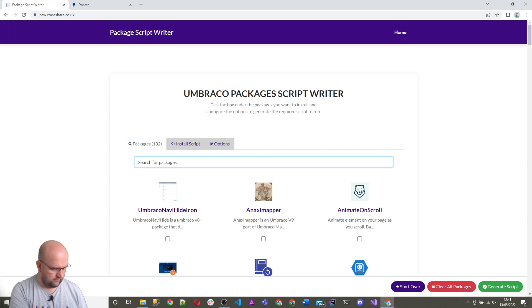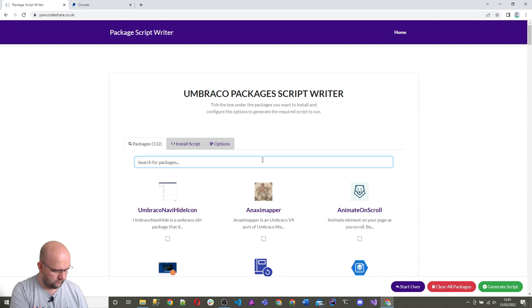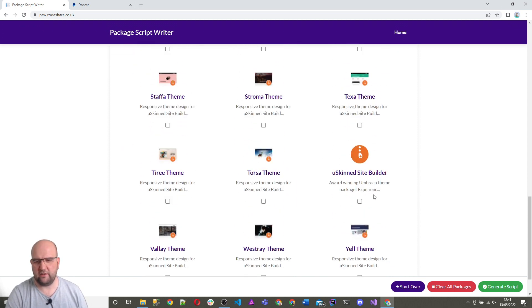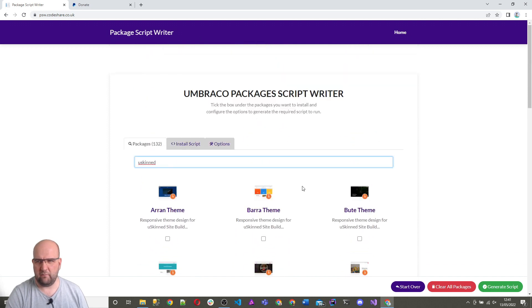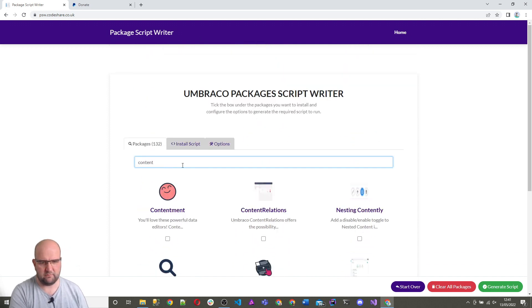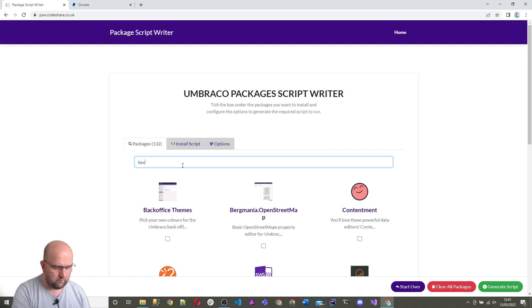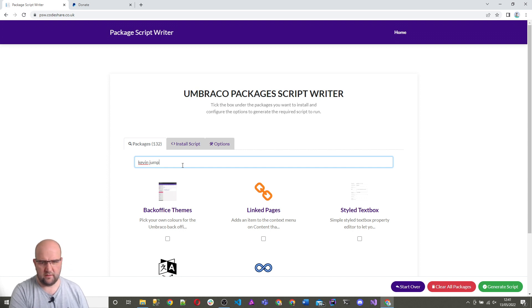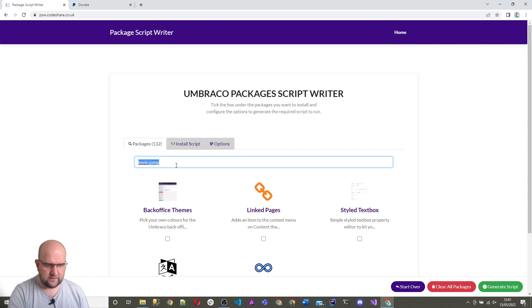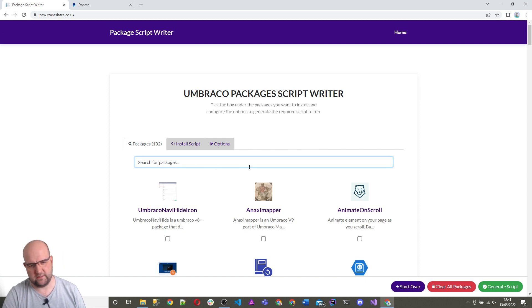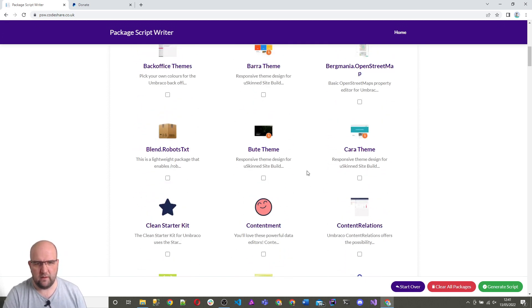We can have a look for packages by the name of the package, so you can start searching for it. If we look for uSkinned, there's lots of themes for uSkinned and you've got the site builder there. You can look for contentment by Lee Kelleher, you can look for the package author name like Kevin Jump. That's how you find the packages in this list. You could just scroll down them and tick them.